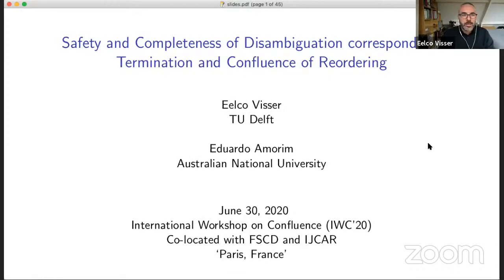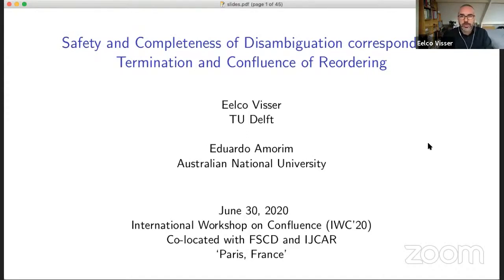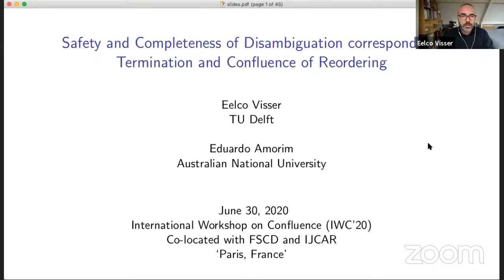All right, thank you. So I'm going to talk about an application of confluence and termination of rewriting systems that I came about sort of by surprise over the holidays. I'm working on disambiguation of context-free grammars and I discovered a correspondence with rewrite systems. The title of this talk is Safety and Completeness of Disambiguation Corresponds to Termination and Confluence of Reordering.